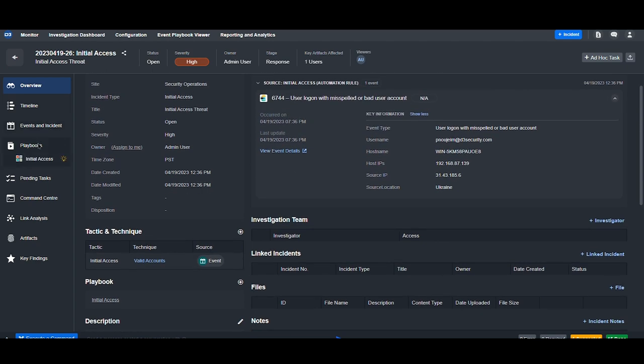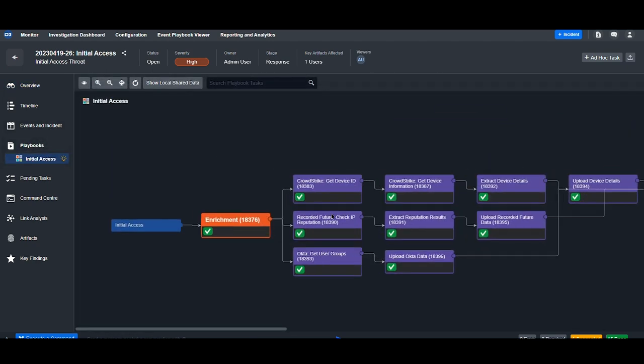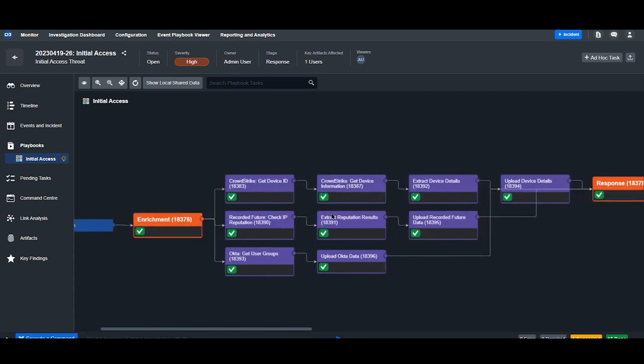Let's go up to the incident playbook and take a look at what's happened. The first stage of this playbook is data enrichment. So we're getting device information from CrowdStrike, IP reputation information from Recorded Future, and user groups from Okta.